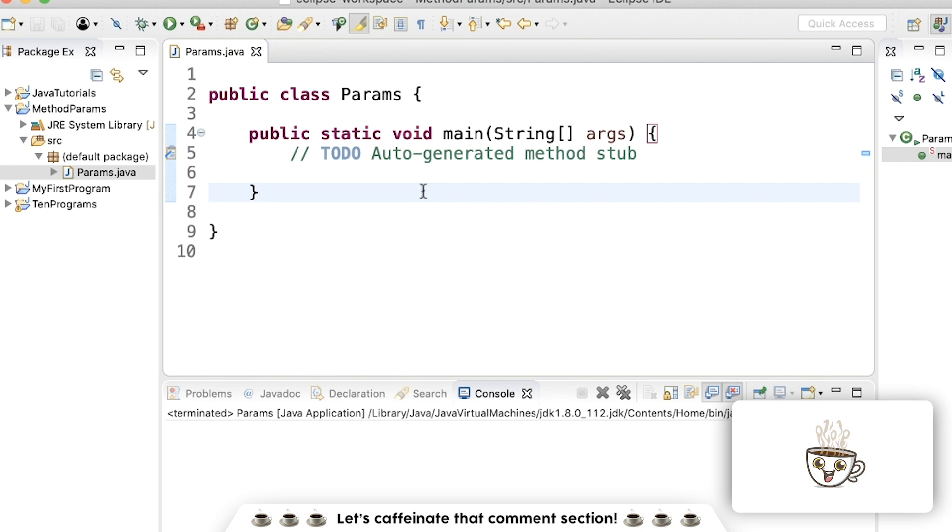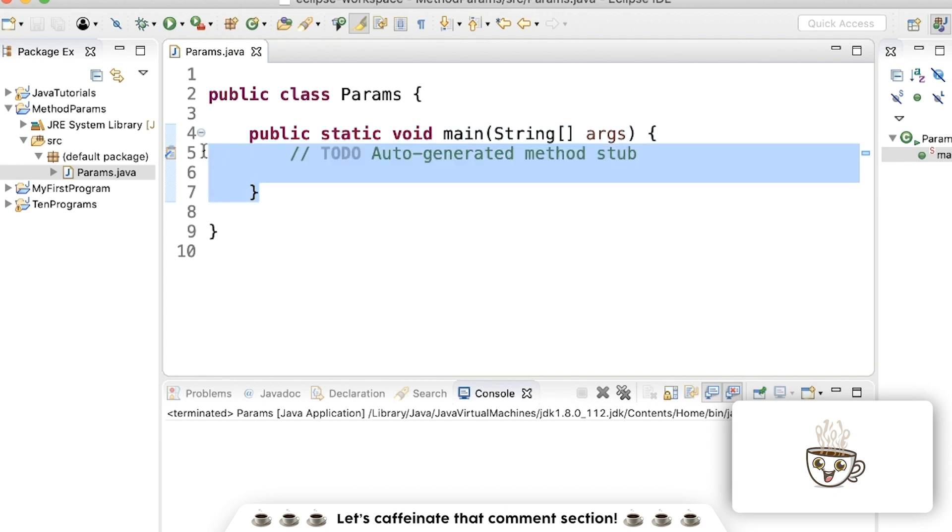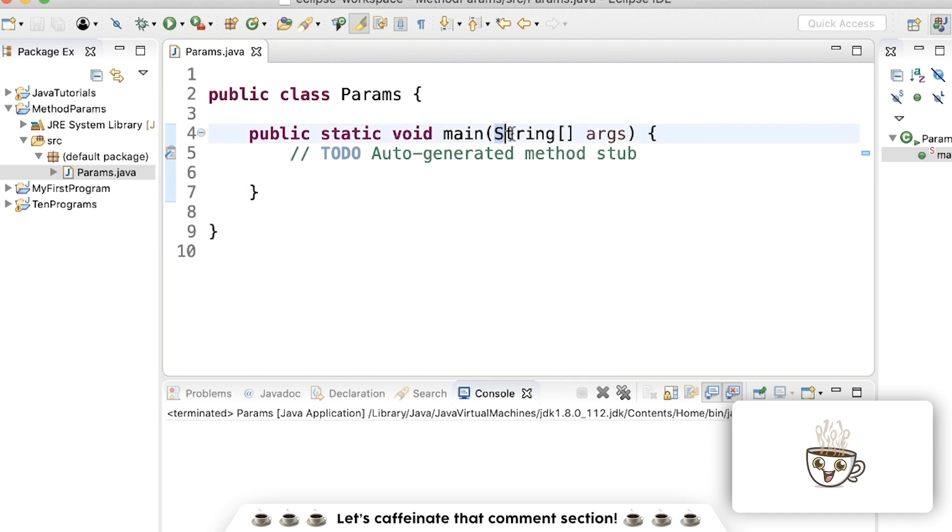You may be a little familiar with what a method looks like. A method has these keywords, some parentheses, and then curly braces. So this main method is a method. What's inside the parentheses are what's called the parameters. It's how you pass information into your method.